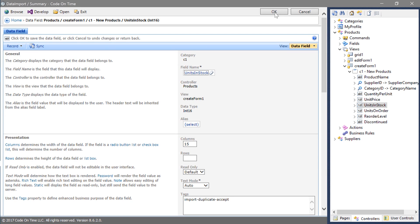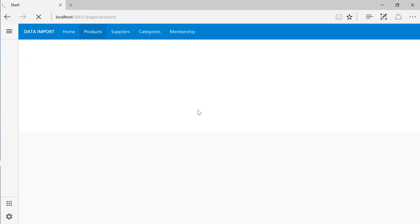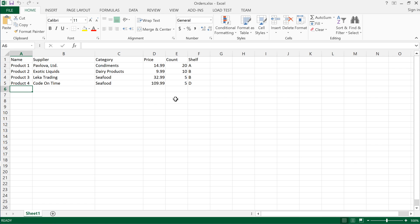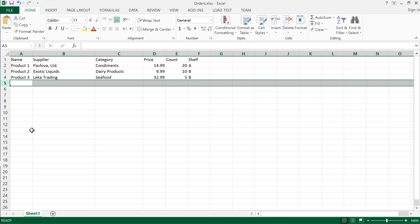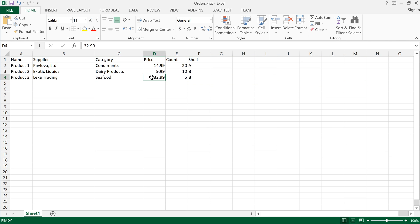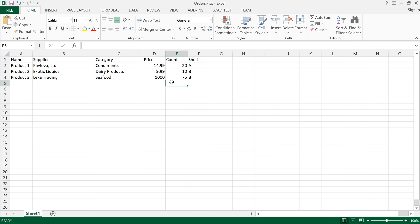Save the field and browse the app. Let's make some changes in our spreadsheet file. First, let's remove the last product. Let's change the price of product 3 to $1,000. Let's change the count to 75. Save and close the file.